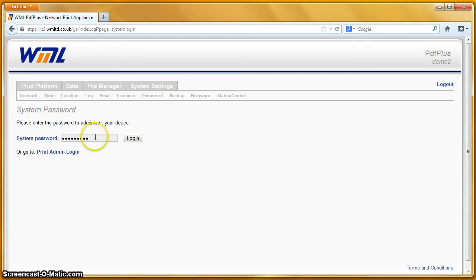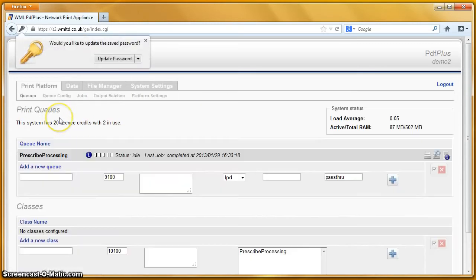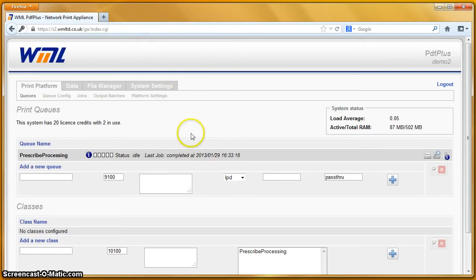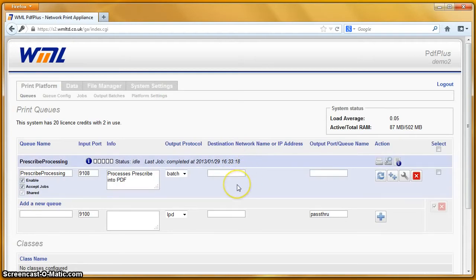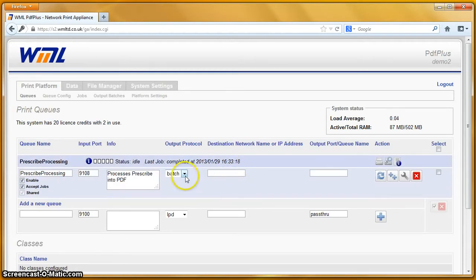If I log into this system, we've got a single queue on this demo system called Prescribe Processing. If I click on the link, that expands out. This print queue is printing out into a batch folder so that we can view the output on the screen.